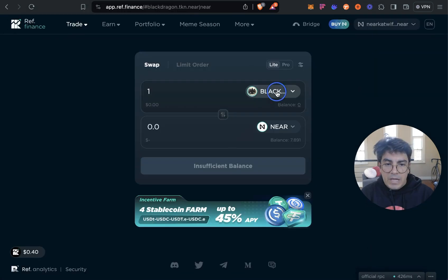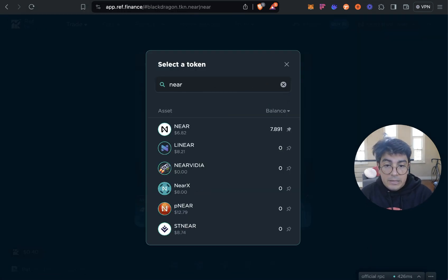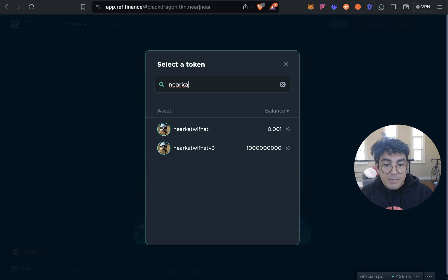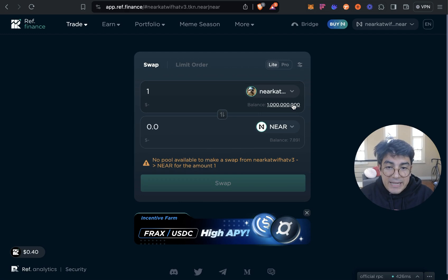It will prompt you to sign a transaction. And now we can check if it's whitelisted. Yep, NEAR Cat With a Hat V3 and I've got one billy, beautiful.